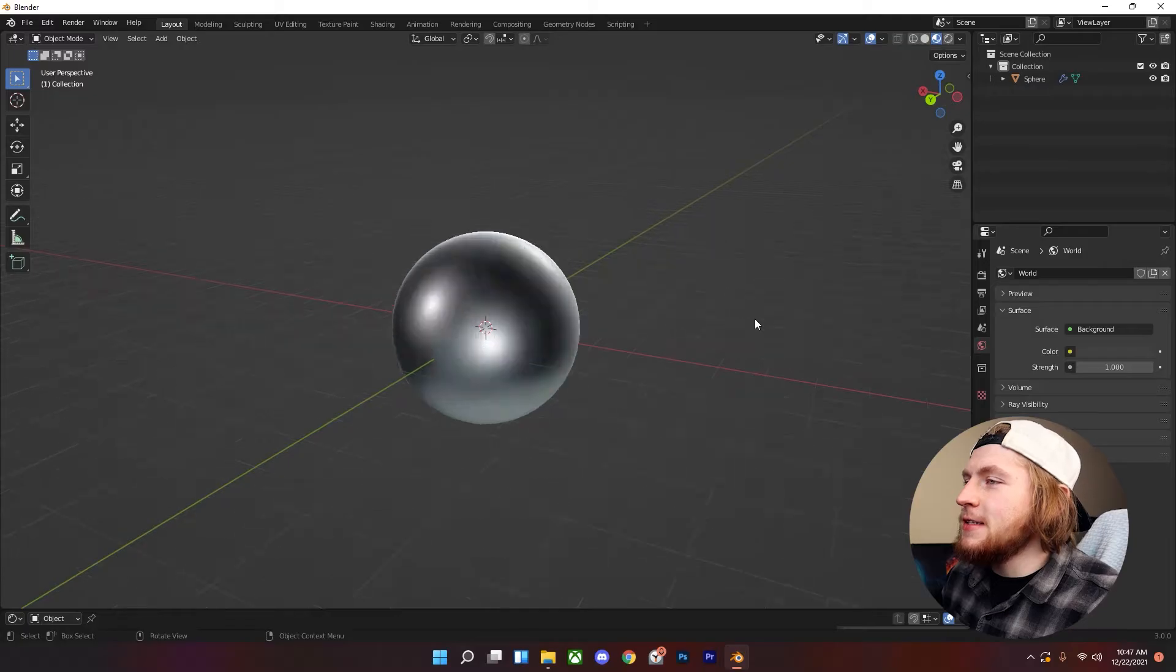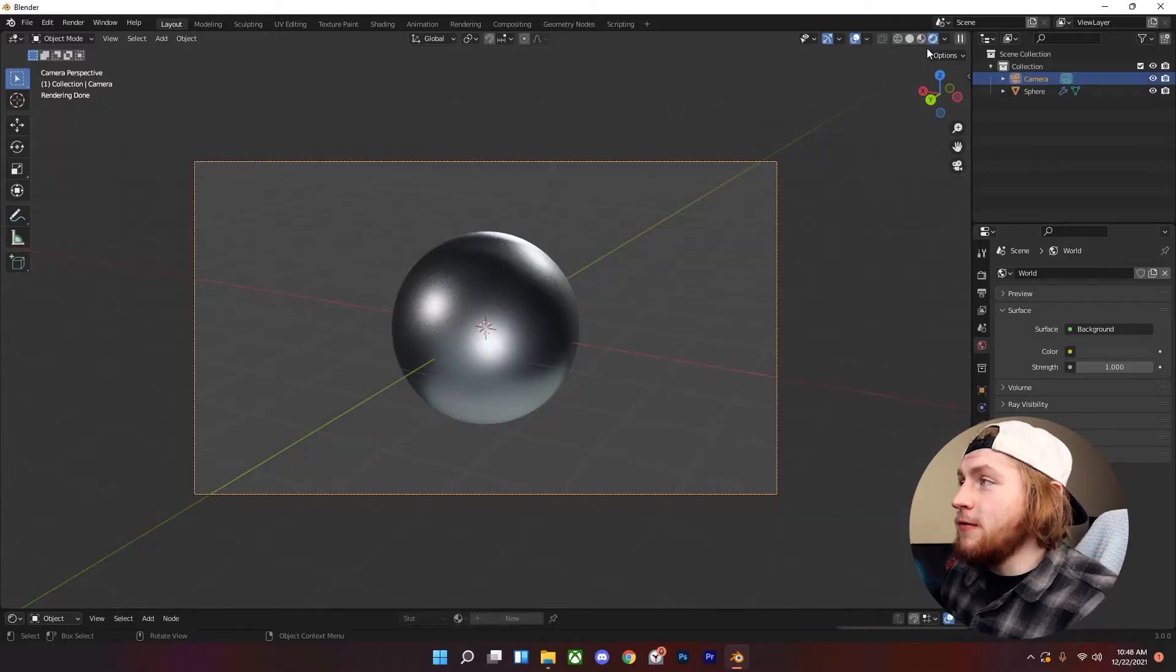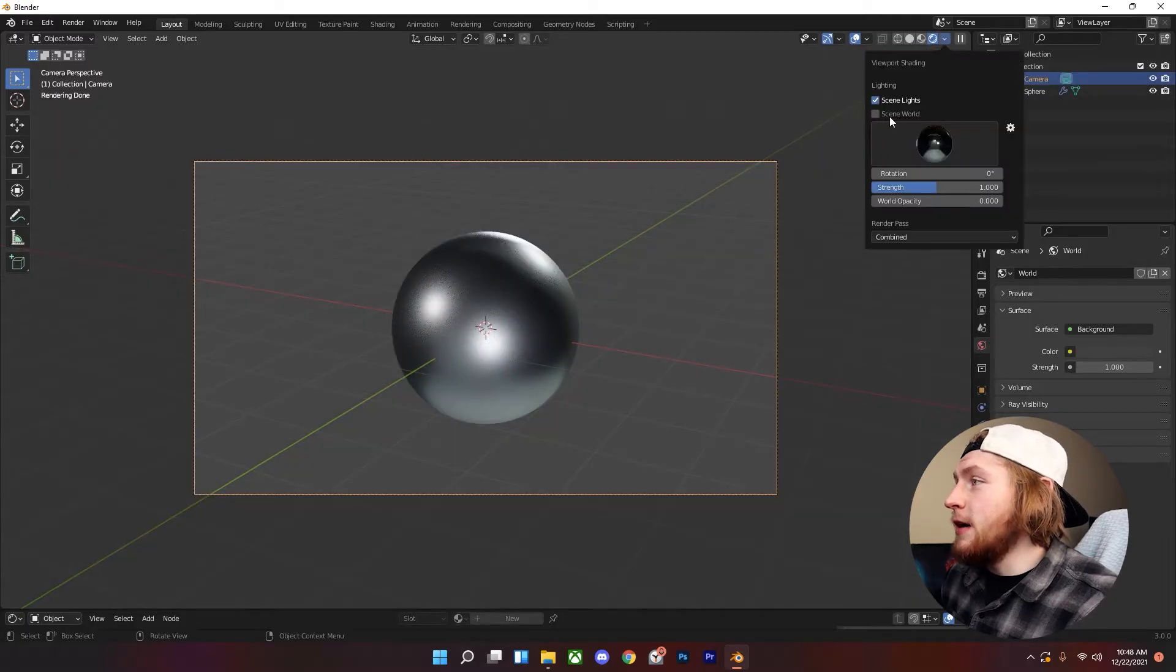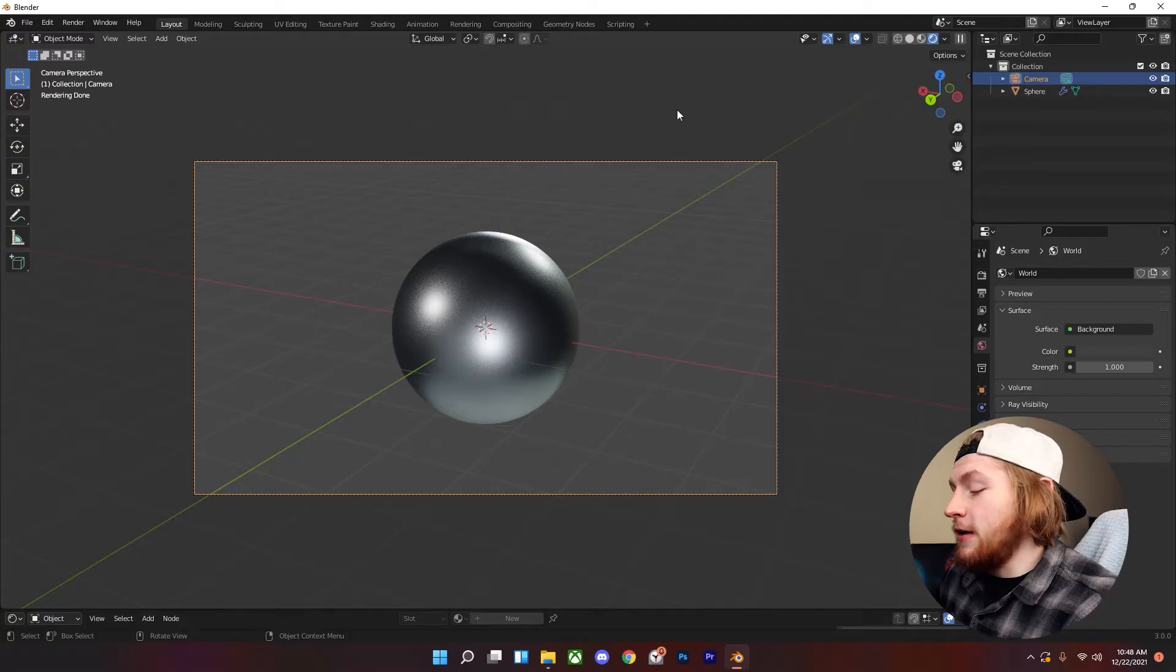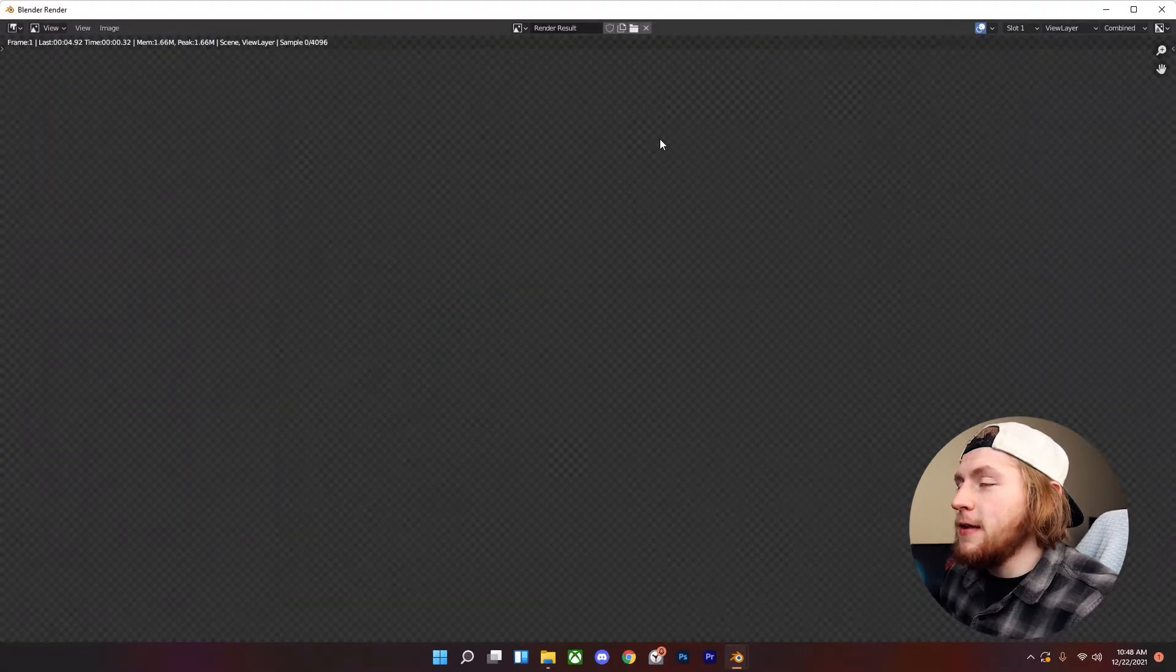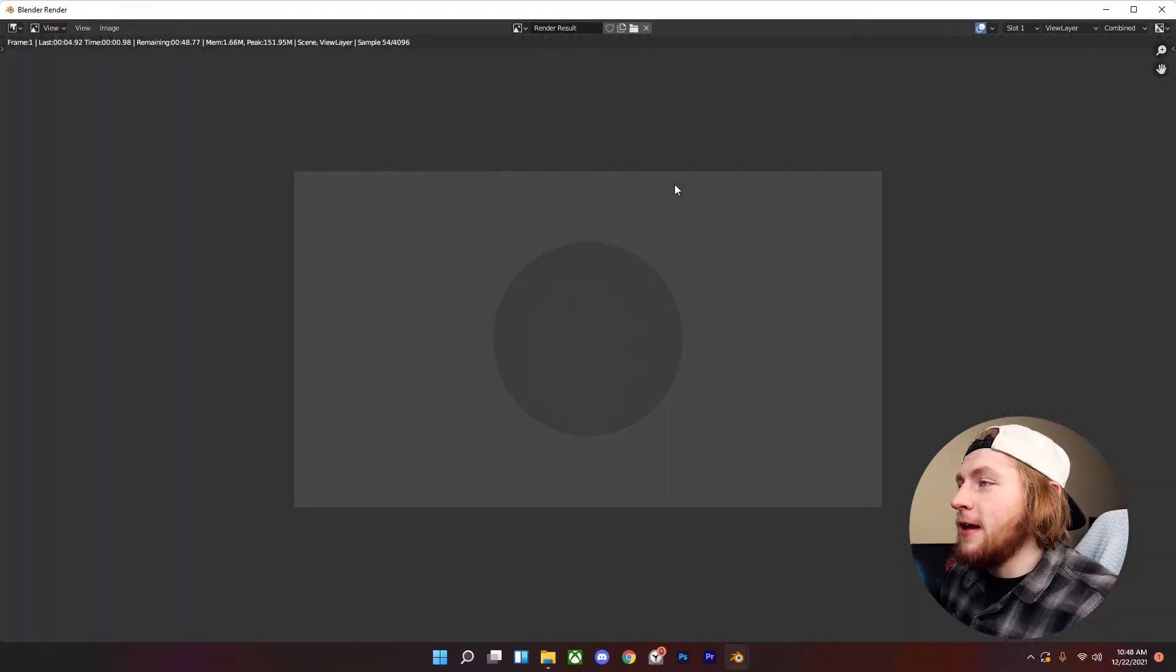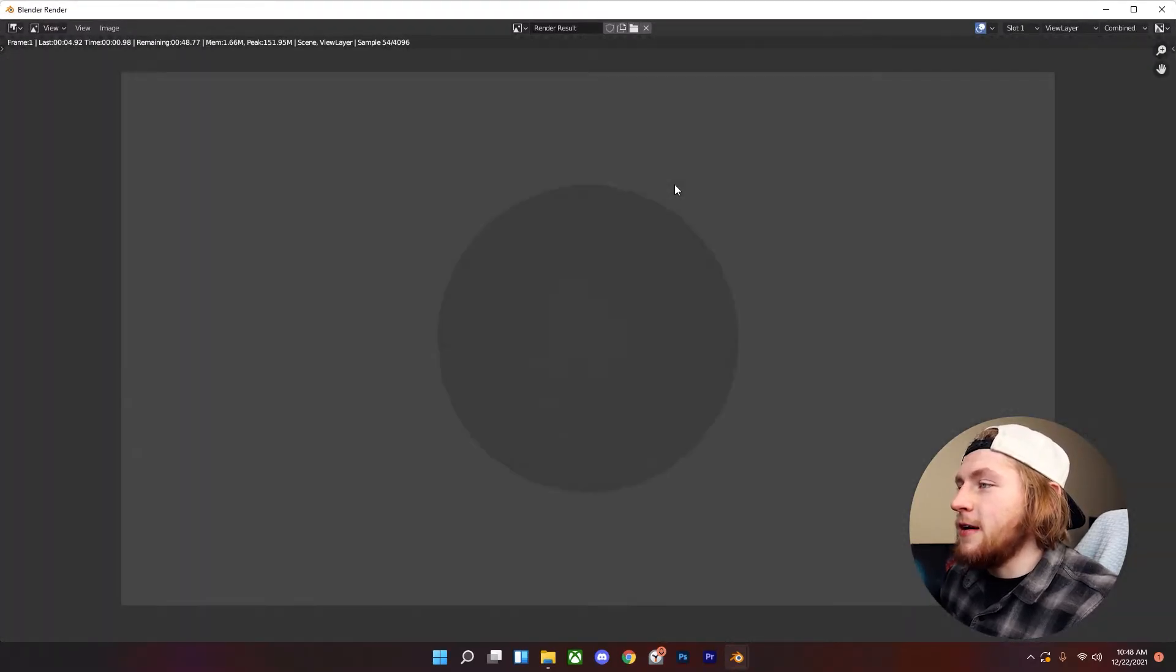It could look nice yet when you go to render view and you uncheck scene world you think oh hey look I still have this and then you hit F12 to render and it's not there.